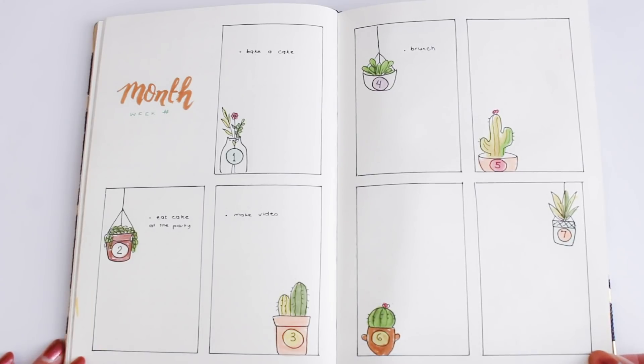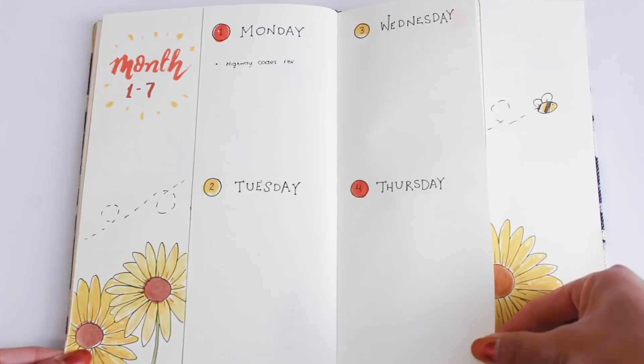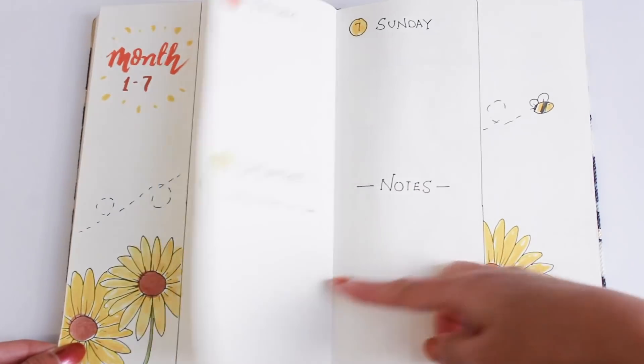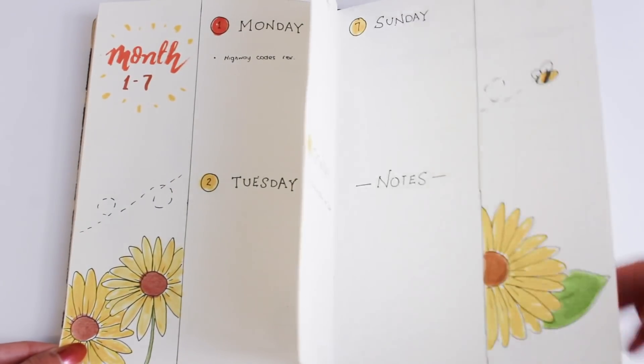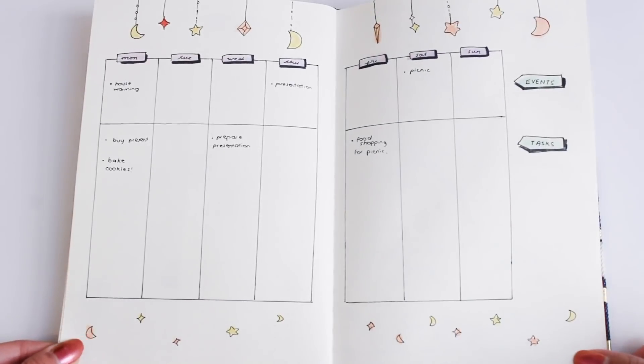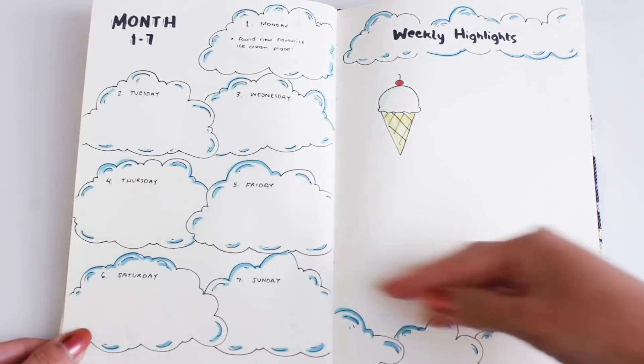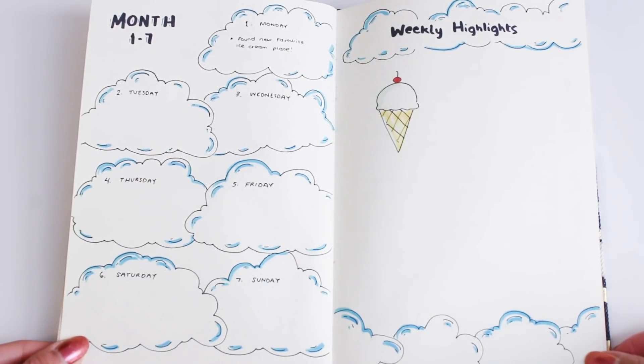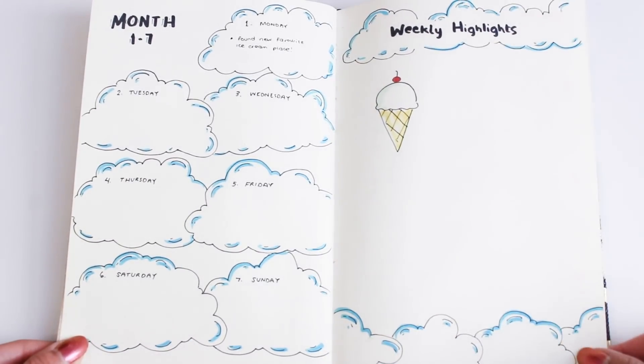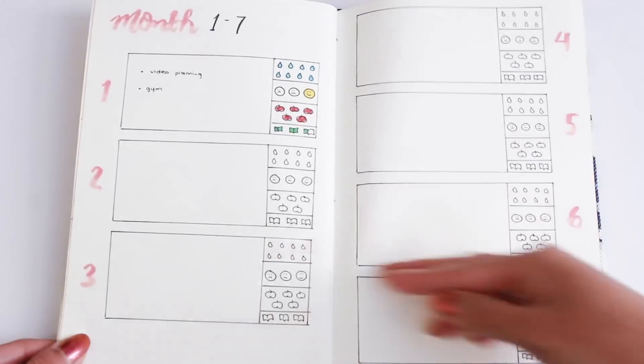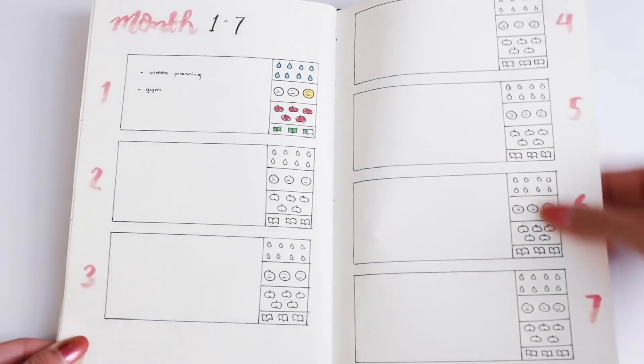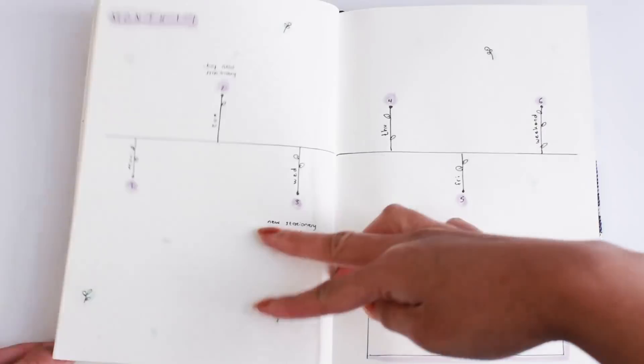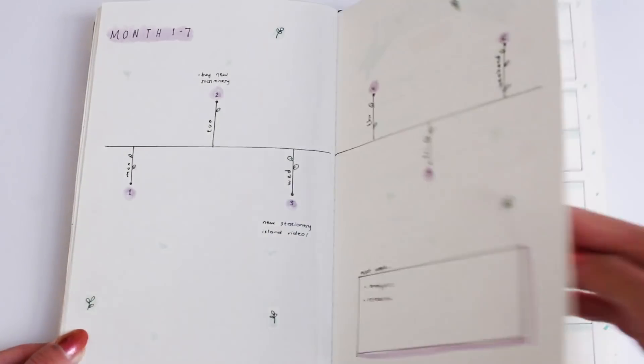All right, so here's a flip through of all the spreads I've shown you. I hope you found this useful. If you like this video please don't forget to give it a thumbs up and comment your favorite spread down below. And don't forget to subscribe if you haven't already. That's all for now, thank you so much for watching. See you in the next video.